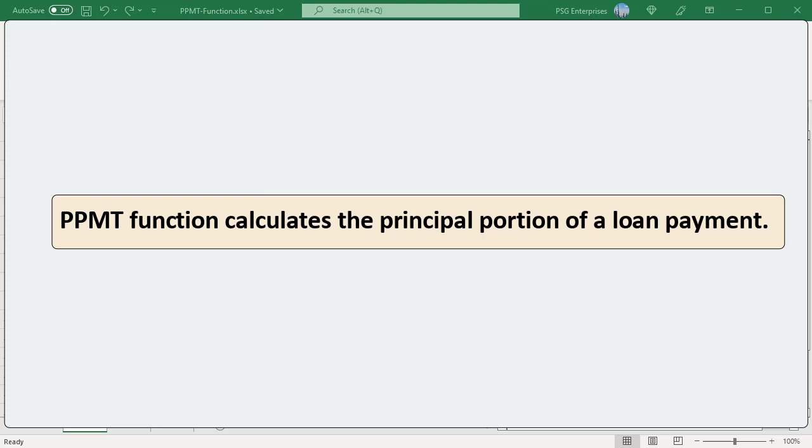The PPMT function is used to calculate the principal portion of a loan payment for a given period, based on a constant interest rate and payment schedule.